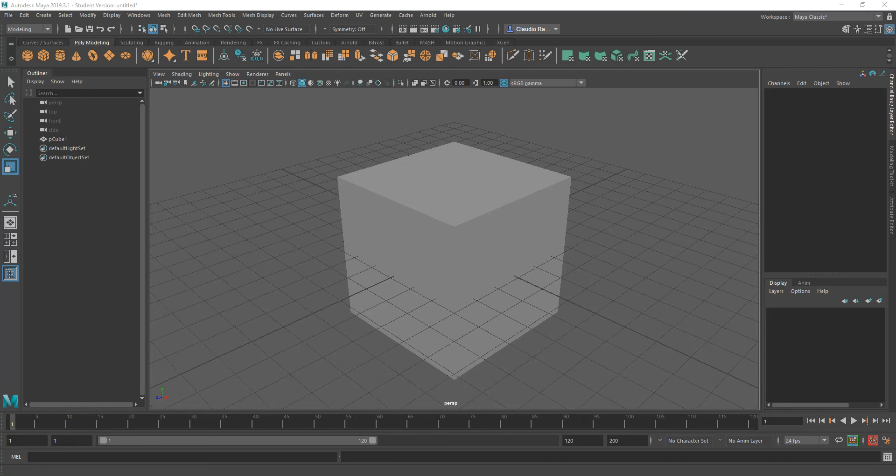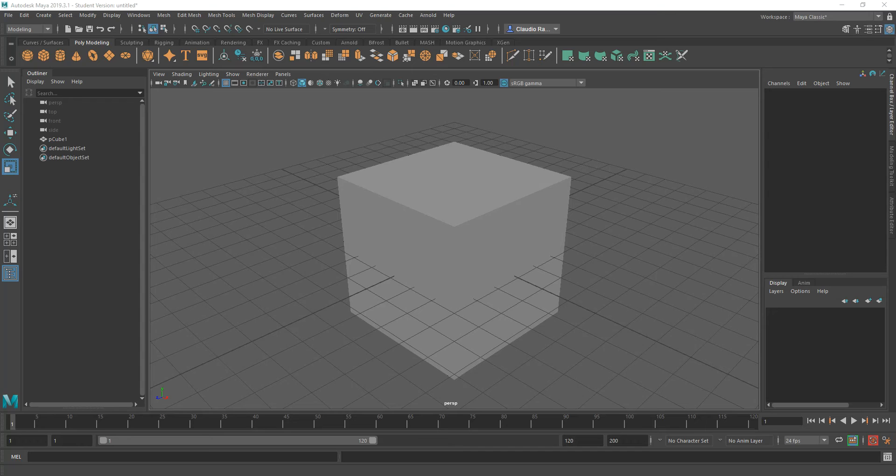As you have seen in class, usually when we model, we start with very simple objects. These are usually polygonal objects, and that's what we call box modeling.